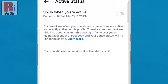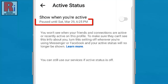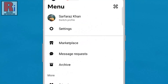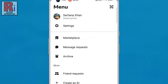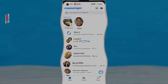Once you pause your active status, others will no longer see when you are online. Your status will remain hidden for the selected duration, and you can change it anytime by revisiting the settings. So that's how you can pause your active status on Facebook Messenger.